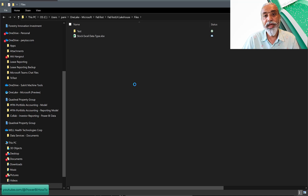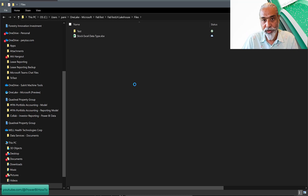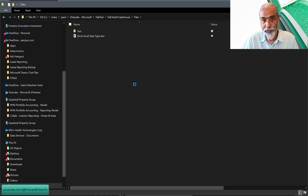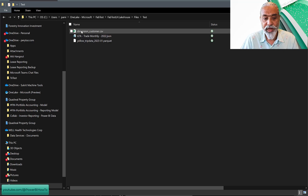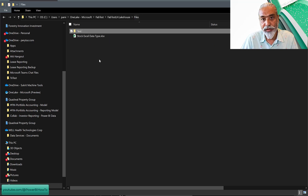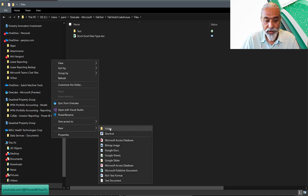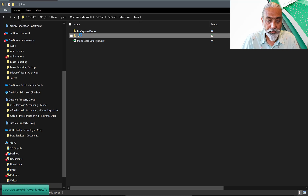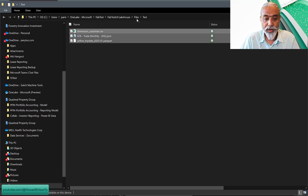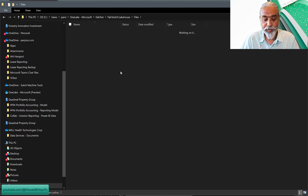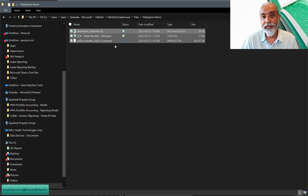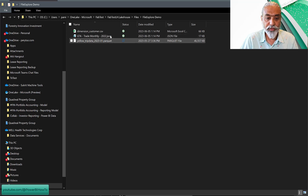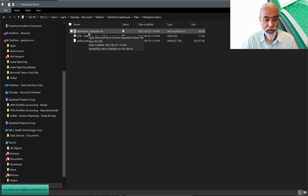What you can do is bring your own files here and copy from your local drive or from other sources — you can bring your data files into OneLake Explorer into that particular lakehouse. I already created a folder called 'test' and I have a couple of files in there. What I'm going to do is create another folder — let's call it 'lake file explorer demo' — and I'm going to copy files from my test folder and bring them into the file explorer demo folder. I have three types of files: one is a CSV, one is a JSON, and one is a Parquet file — three different format files.